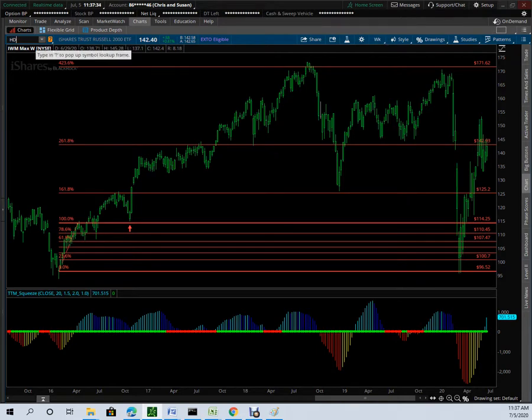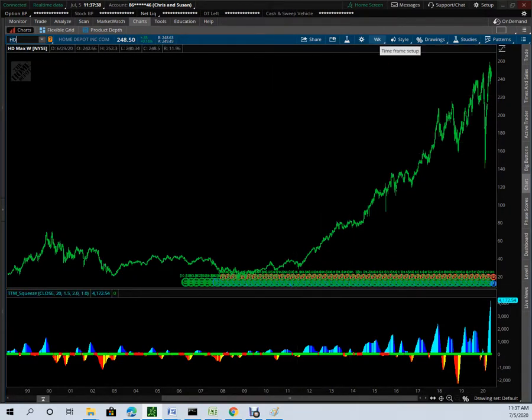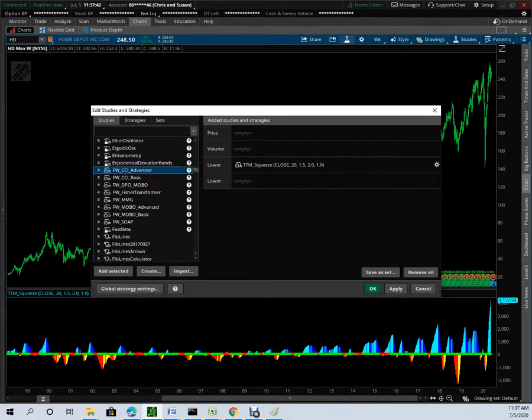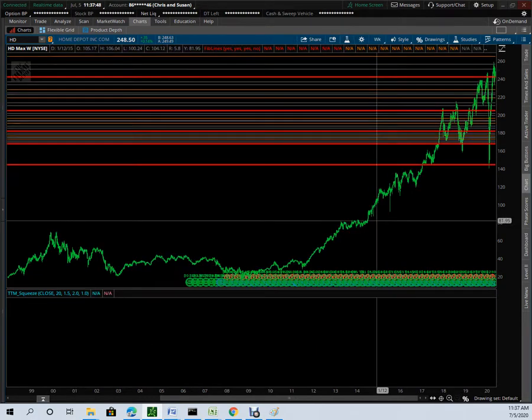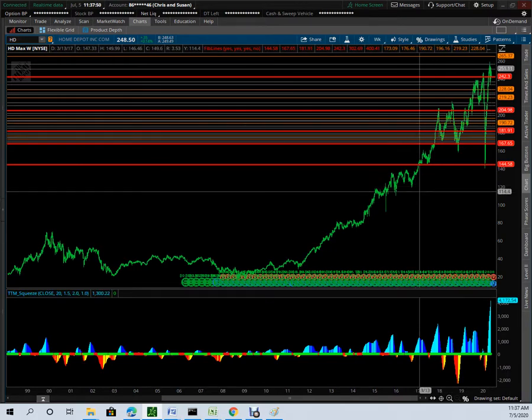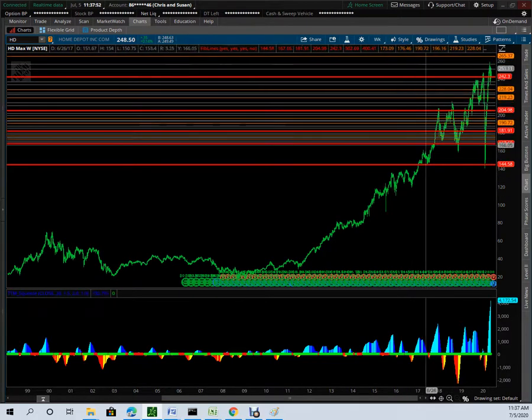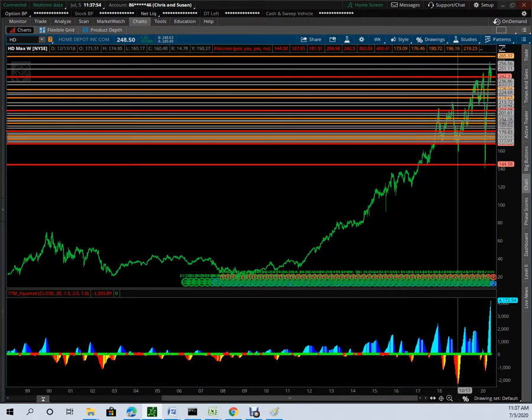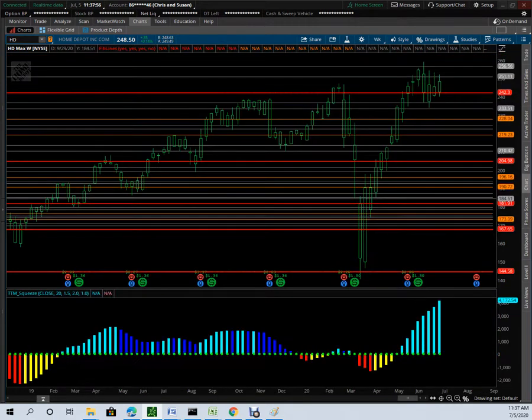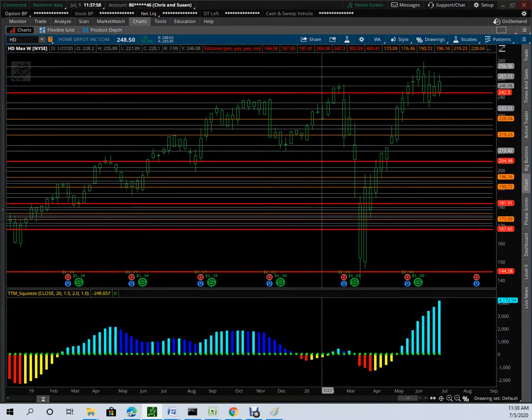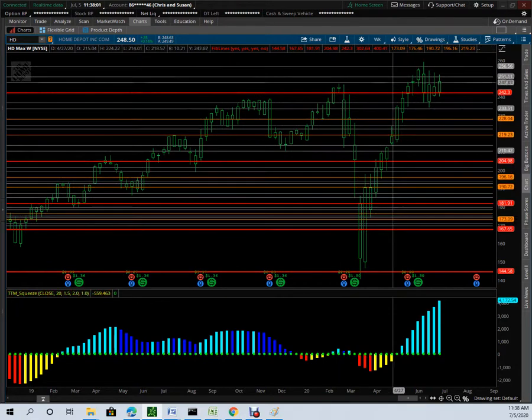We also saw it in Home Depot. Once you add the FibLines indicator, all those lines are drawn for you automatically. The indicator contains both the math to do the calculations as well as the levels for about 220 stock symbols. Home Depot came up to the 261 line, then came all the way down from the 423% line all the way down to the bottom of the channel, and all the way back.